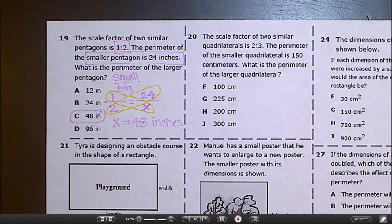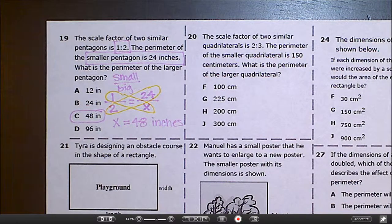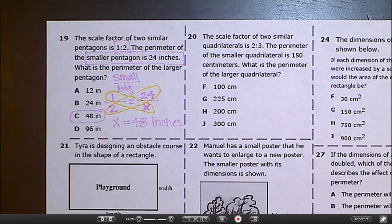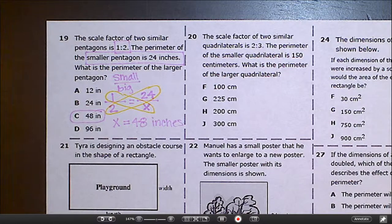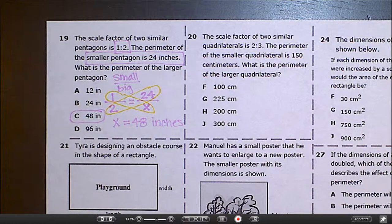Please do number 20, number 27, and number 21 on your own. Then we'll come back and talk about number 26. Please pause the video now, and once you've completed those three questions, bring them to me for your stamp.